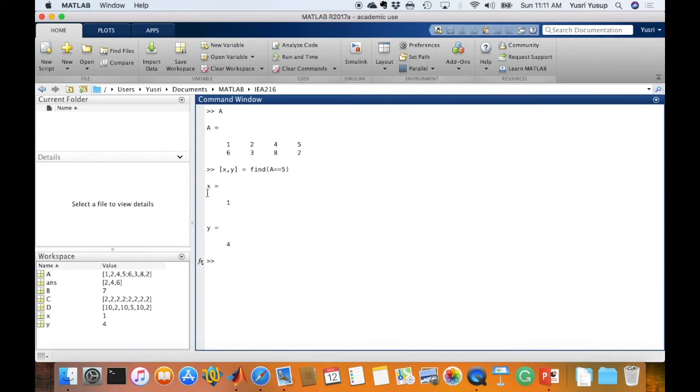So here, you see the results come out as x, which is the row, is 1, and the column is 4.